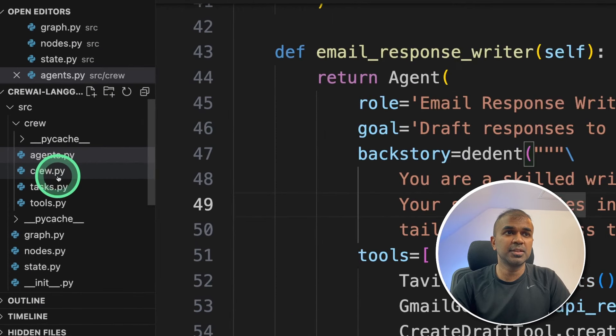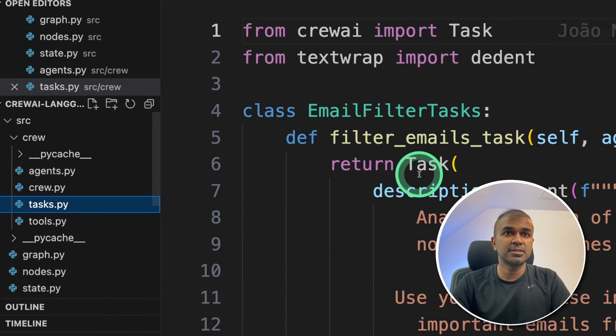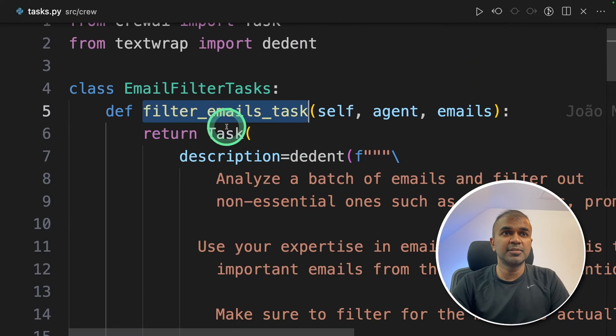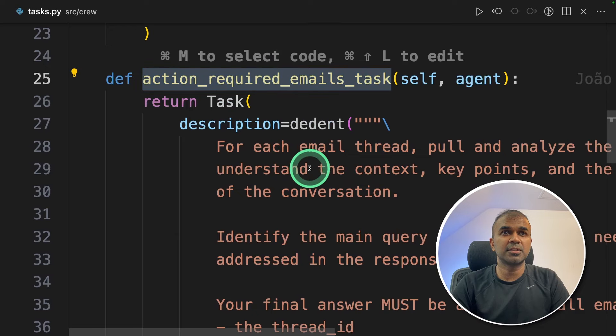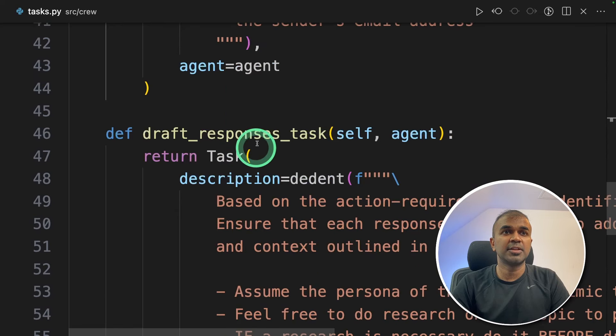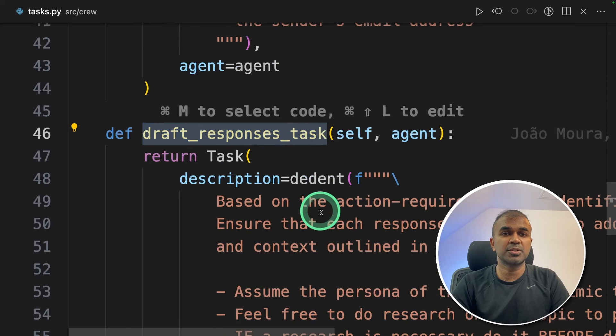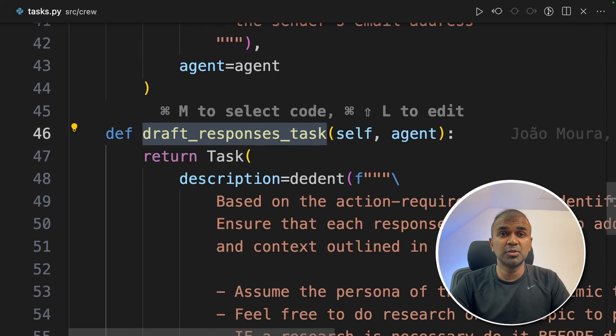Next coming to the tasks, we have filter email task, action required tasks and then draft response task. Each task given to those respective agents.